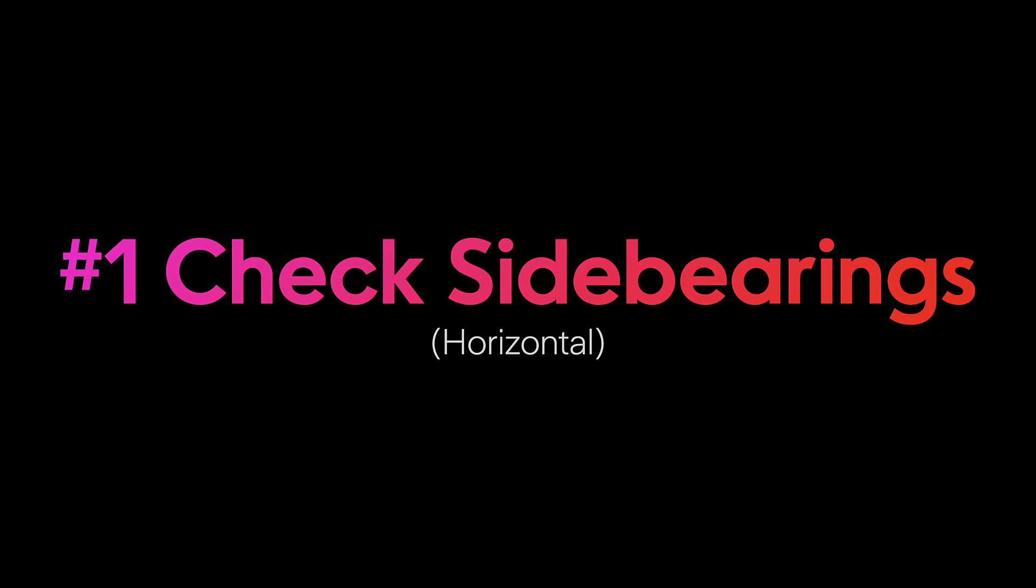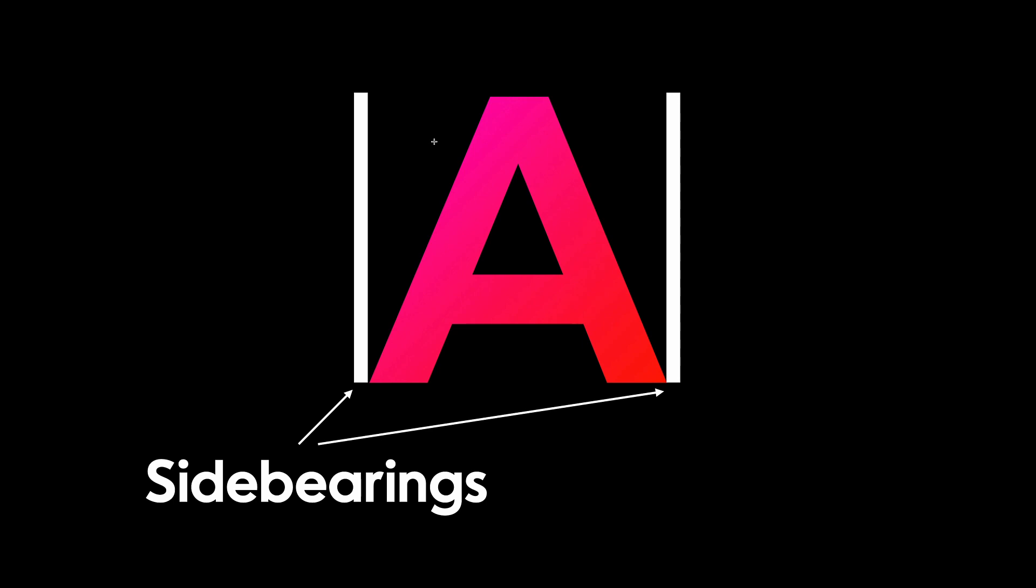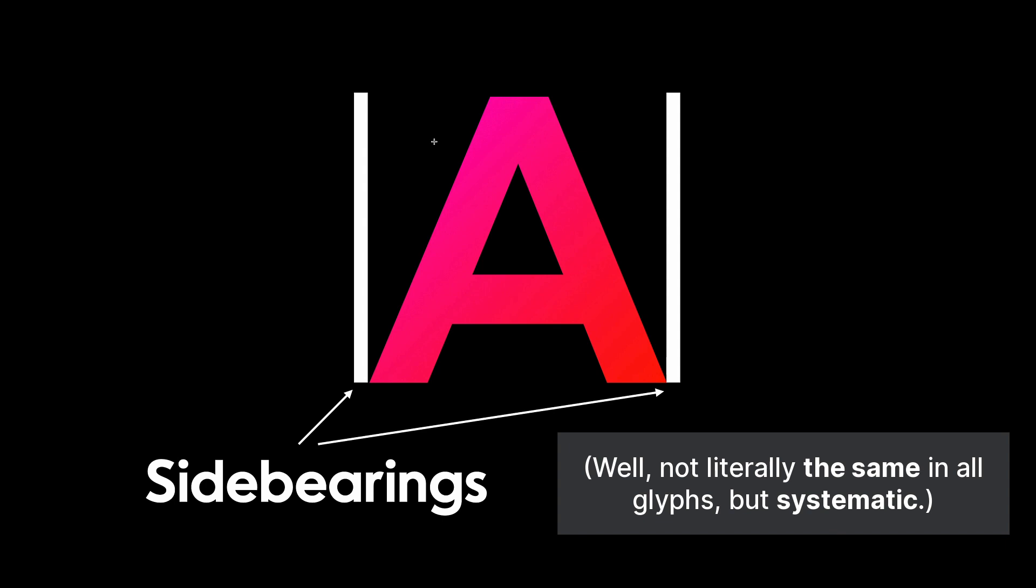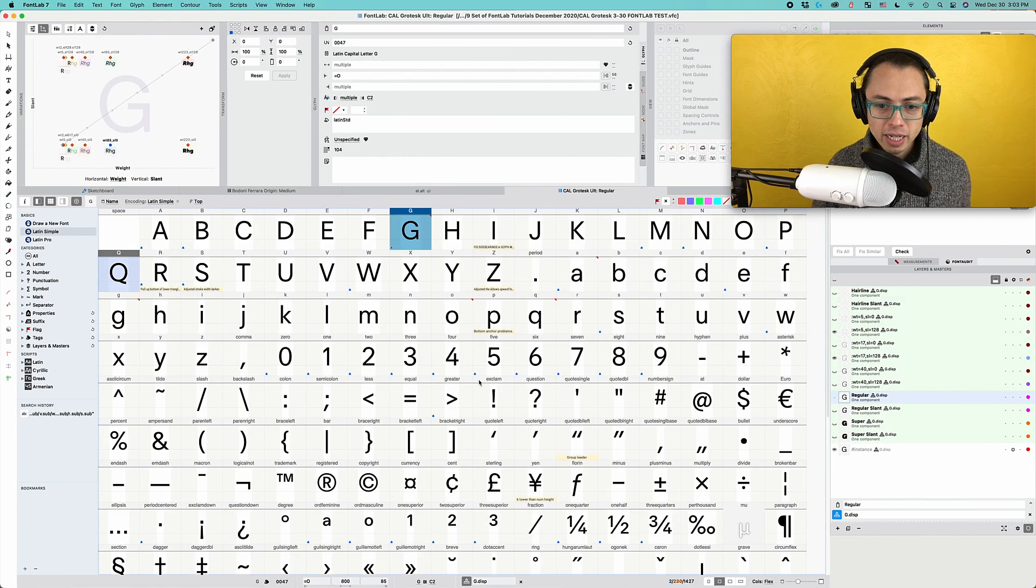The first thing that you want to do to get your fonts looking as professional as possible, you want to check your side bearings. These are going to be the horizontal parts of the space on each side of the letter, and sometimes it can be negative, but whatever it is, you want to make sure it's the same. So you have a couple ways you can do that in FontLab. The first way that you can check the side bearings is through the Glyph panel in the Font window. Let's take a look at how to do that.